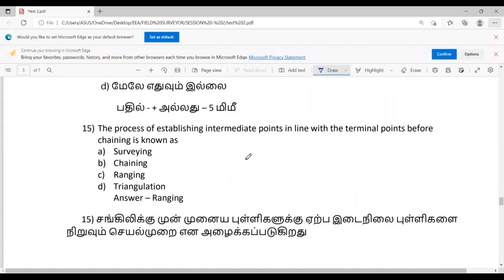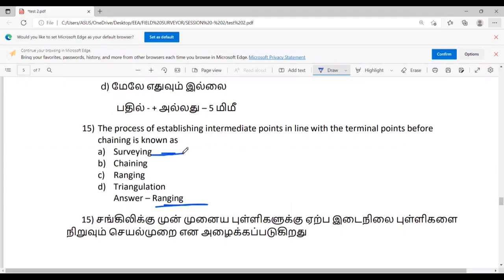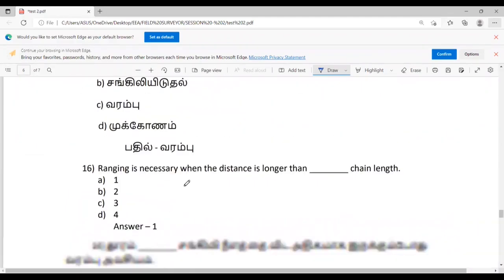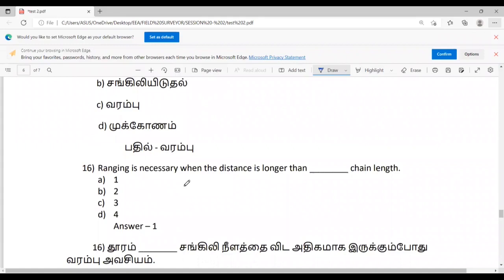The process of establishing intermediate points on a line with terminal points before chaining is ranging. If you have to fix a chain length, you can fix it along the line. The distance is longer than one chain length.